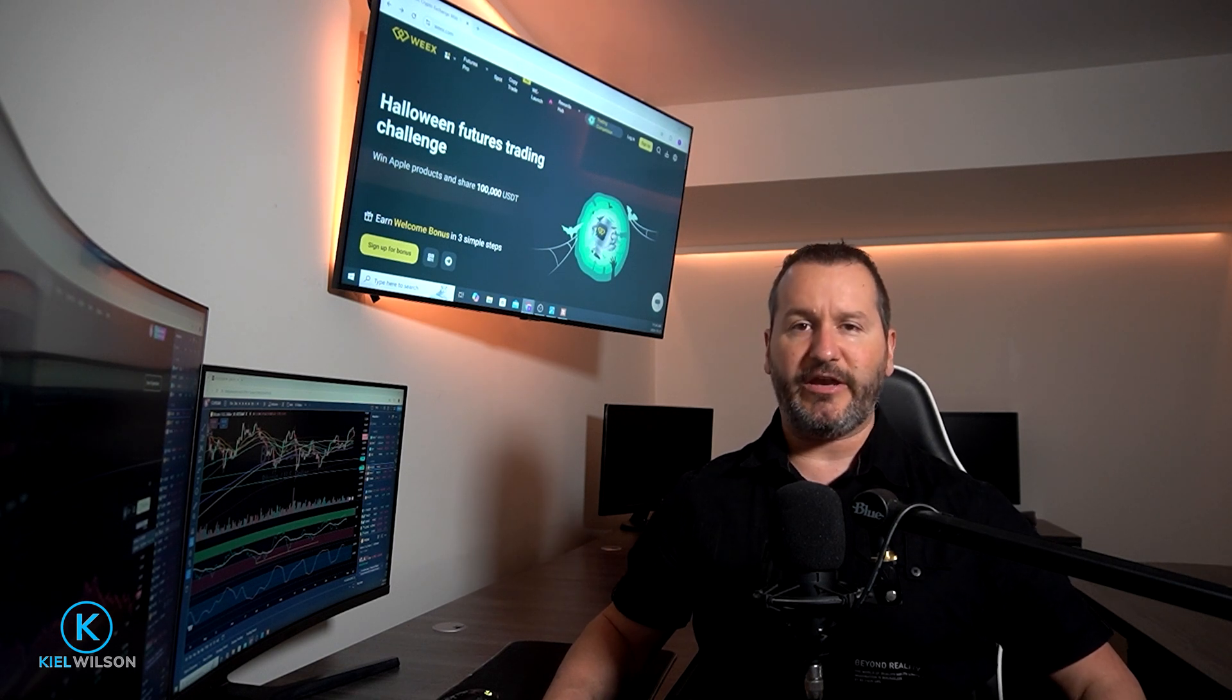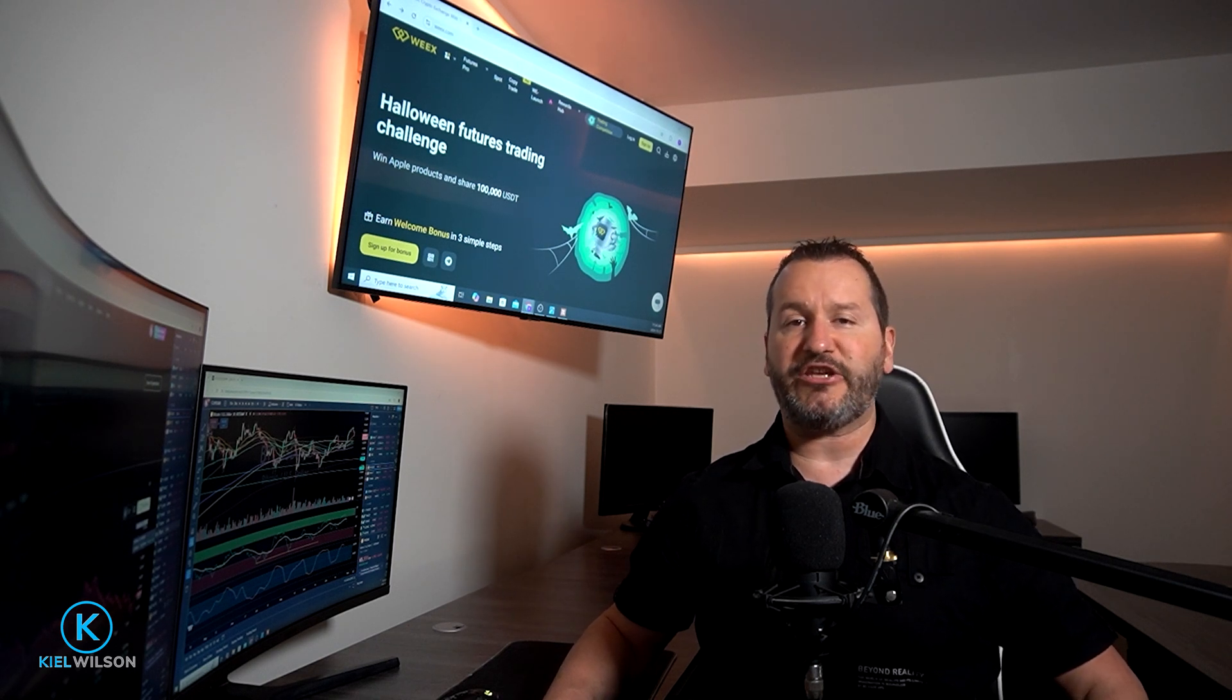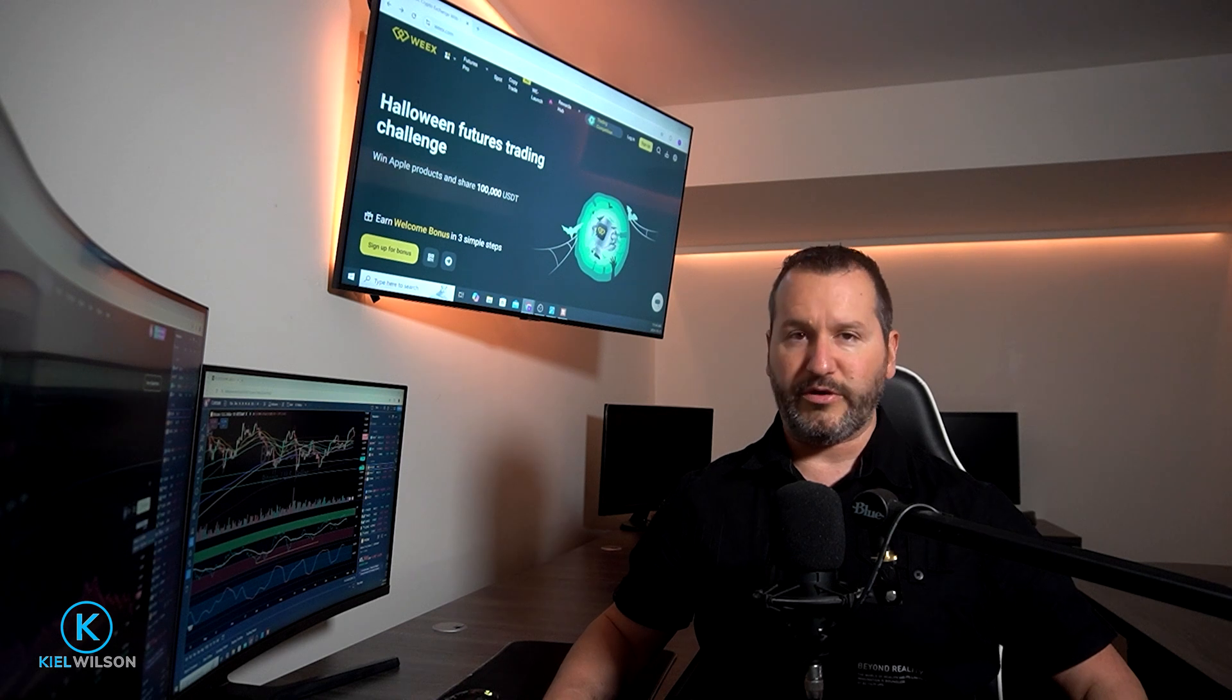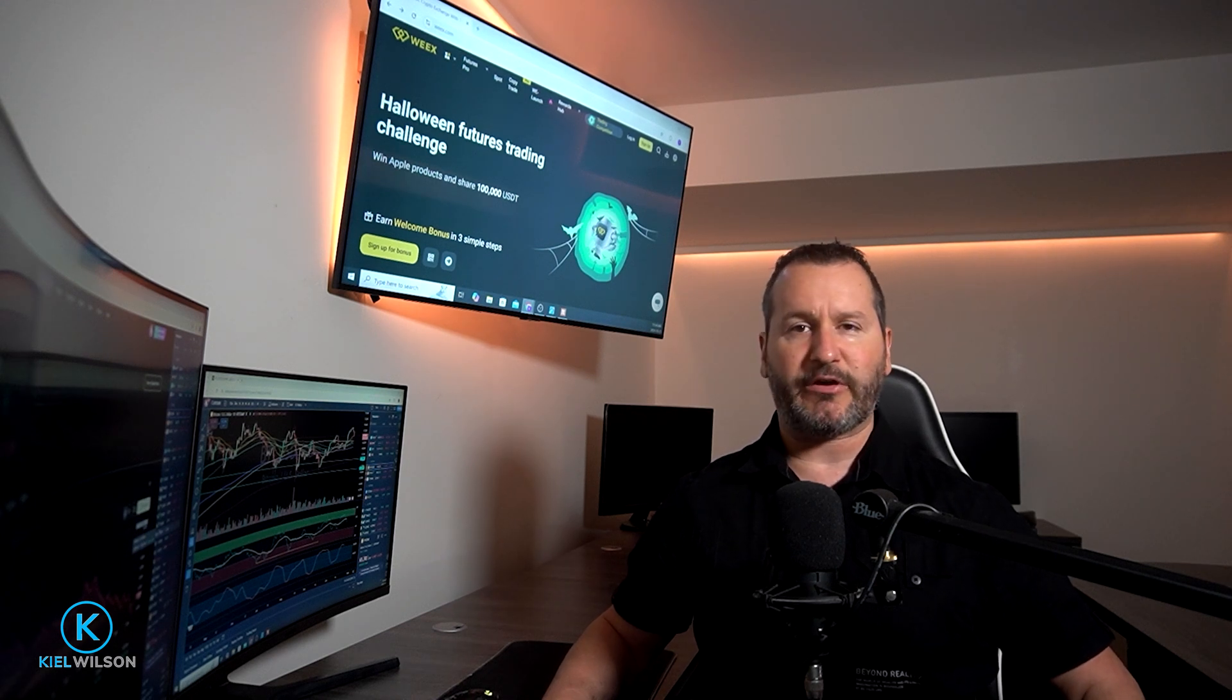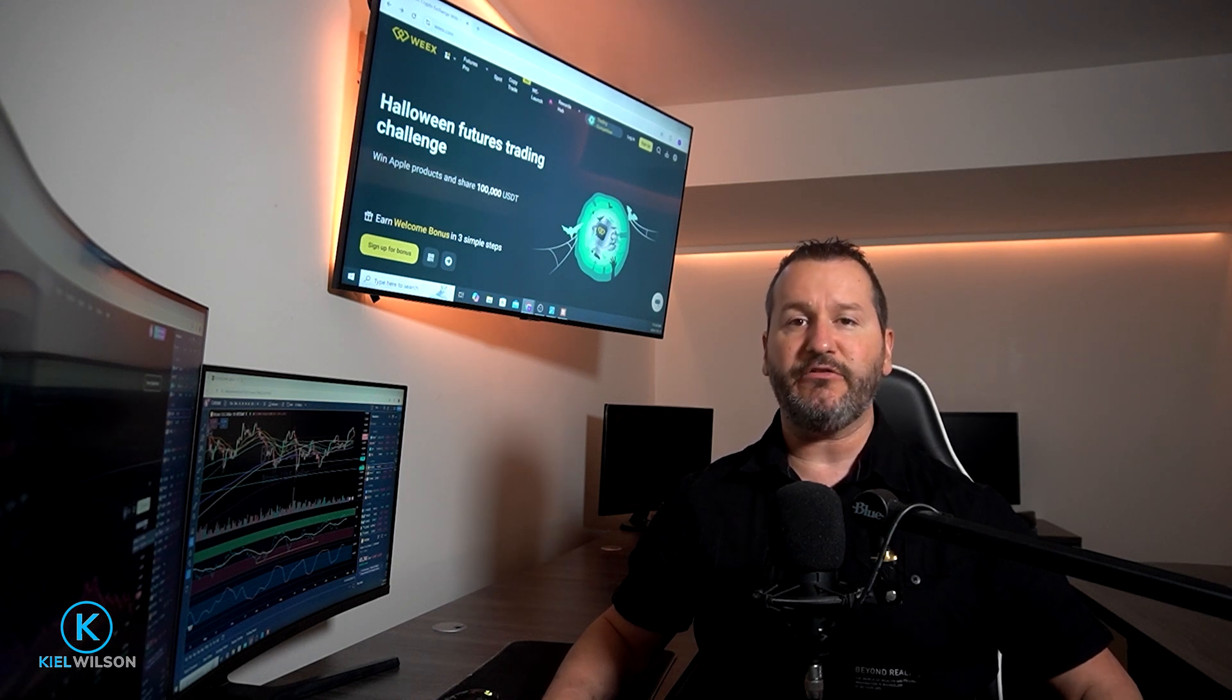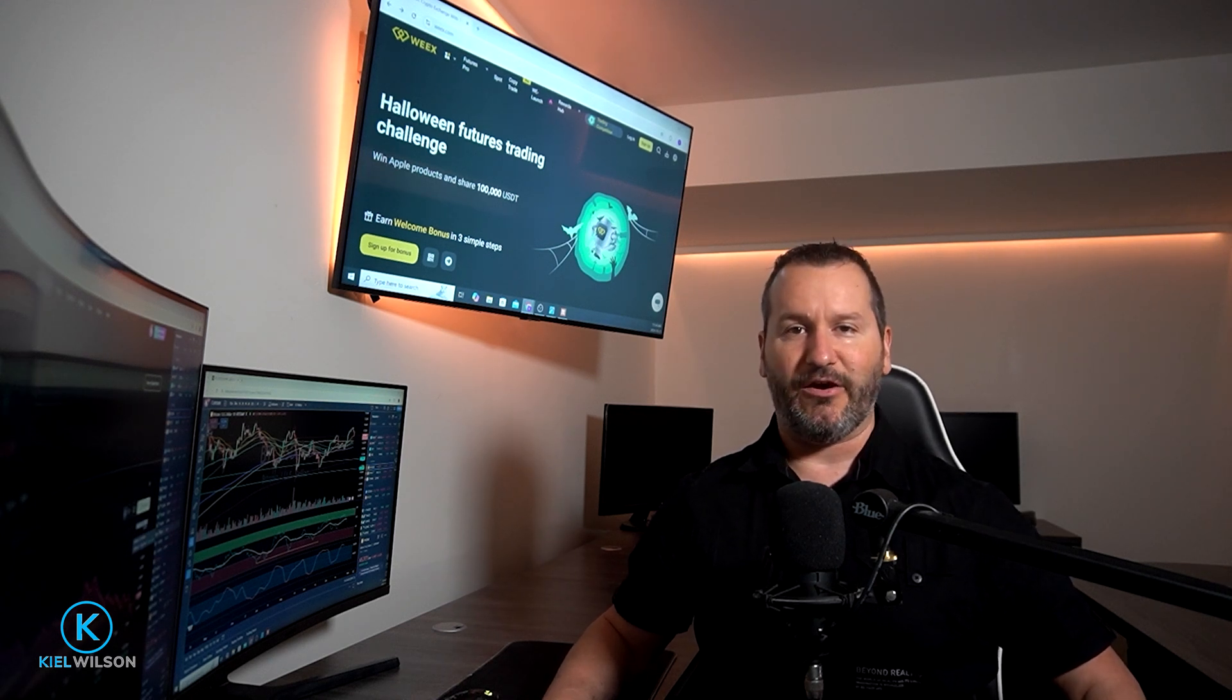This video is not financial advice and is for educational purposes only. Always do your own research before ever using a crypto exchange, including Weeks. Let's get into the video.